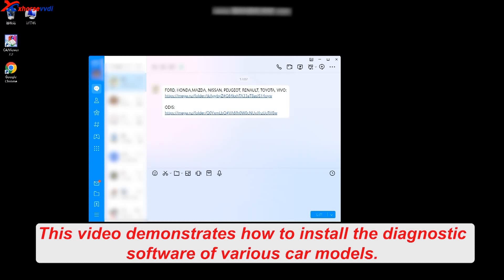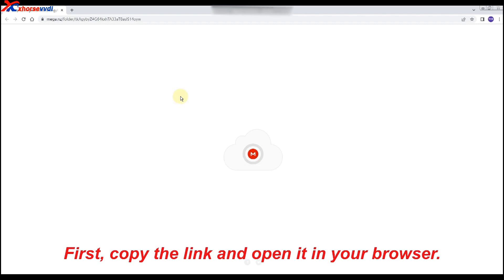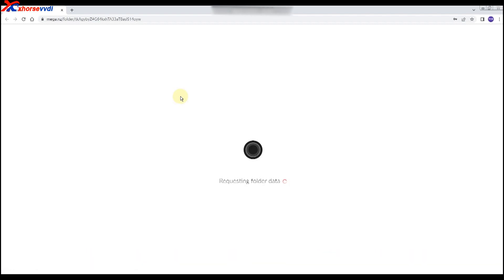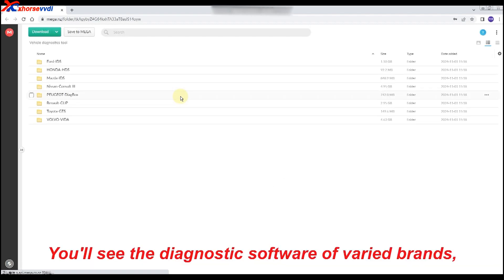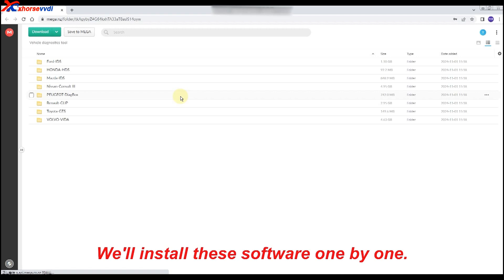This video demonstrates how to install the diagnostic software of various car models. First, copy the link and open it in your browser. You'll see the diagnostic software of varied brands, like Volvo, Nissan, Mazda, etc. We'll install these software one by one.